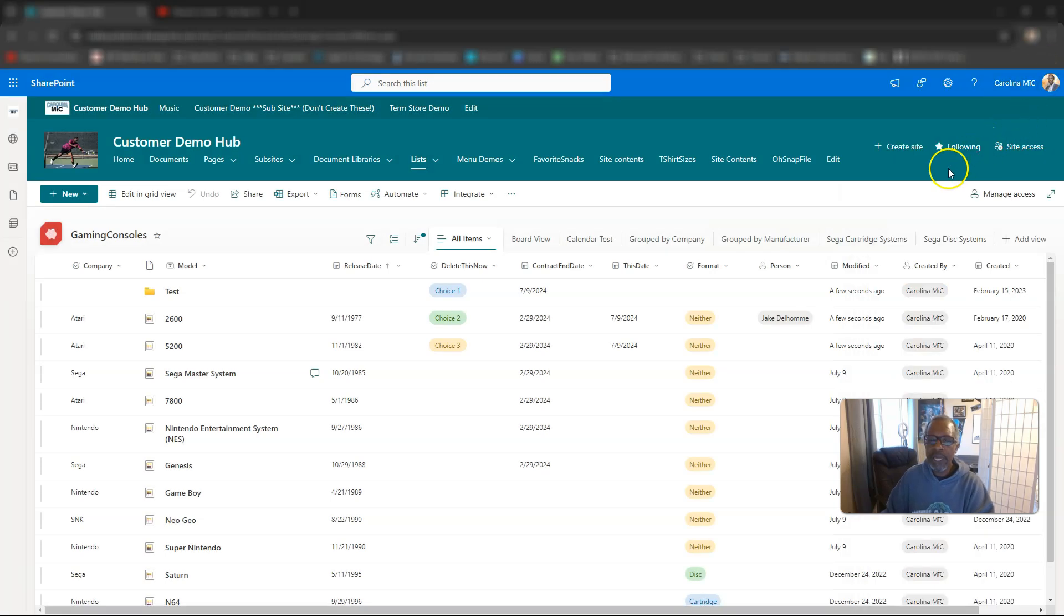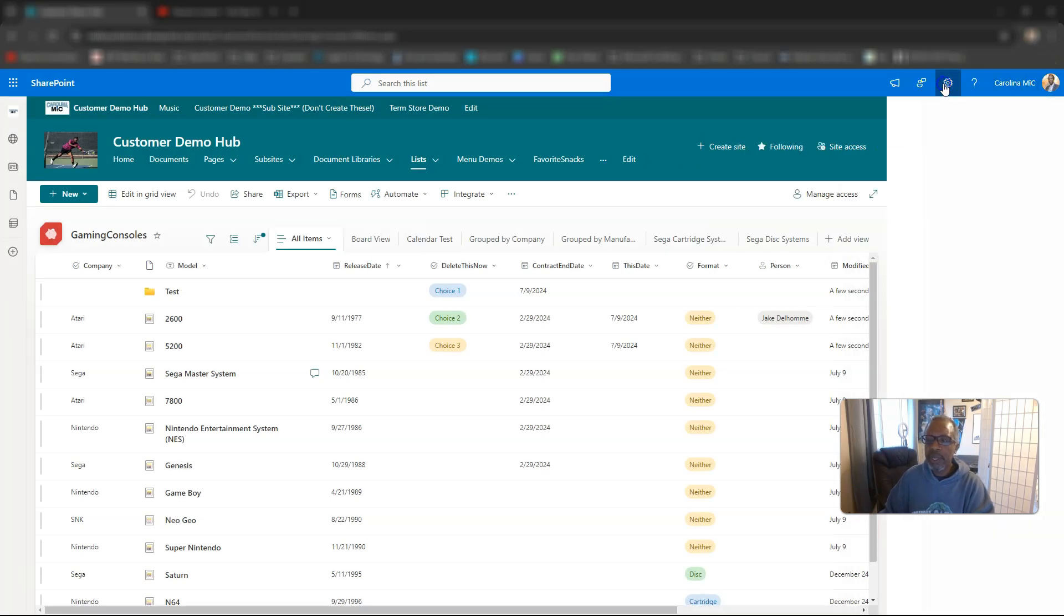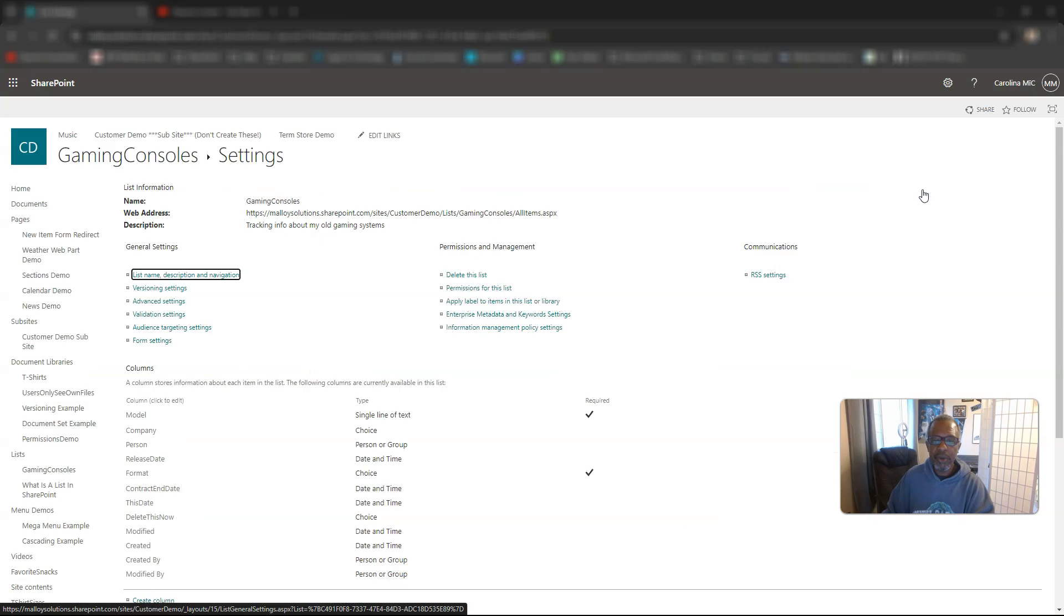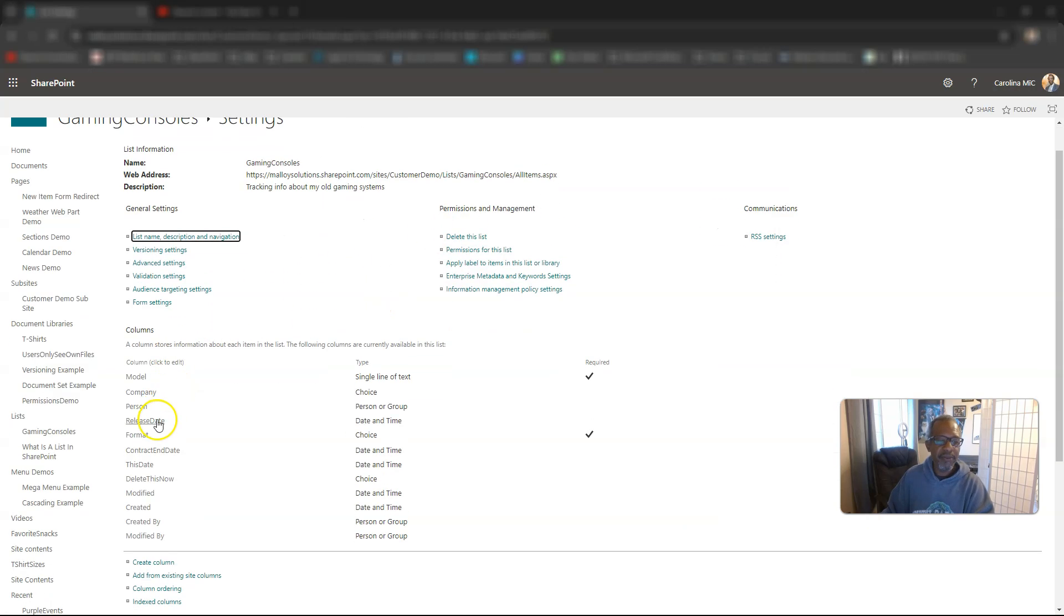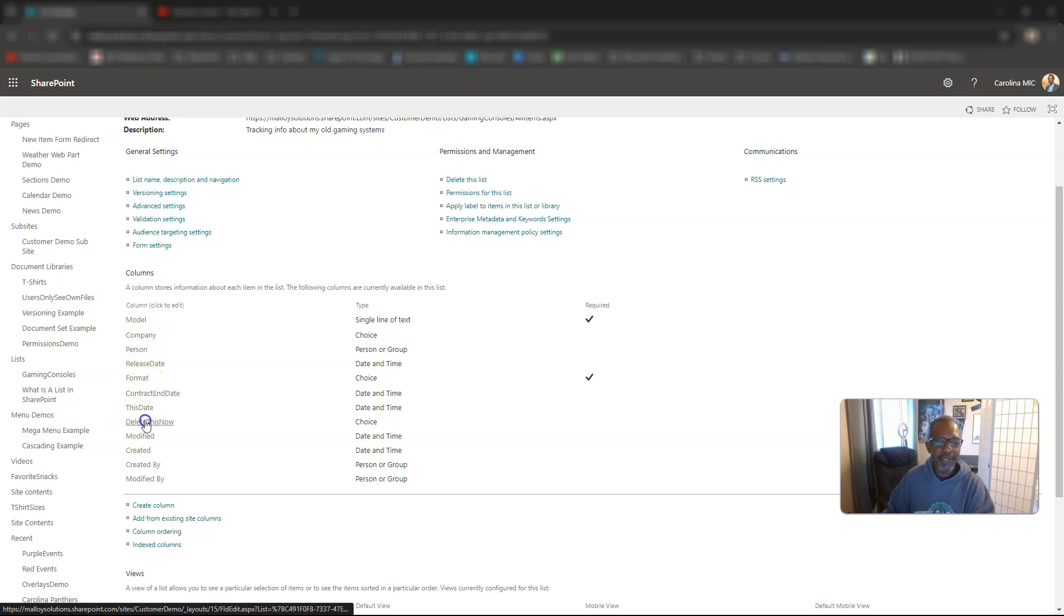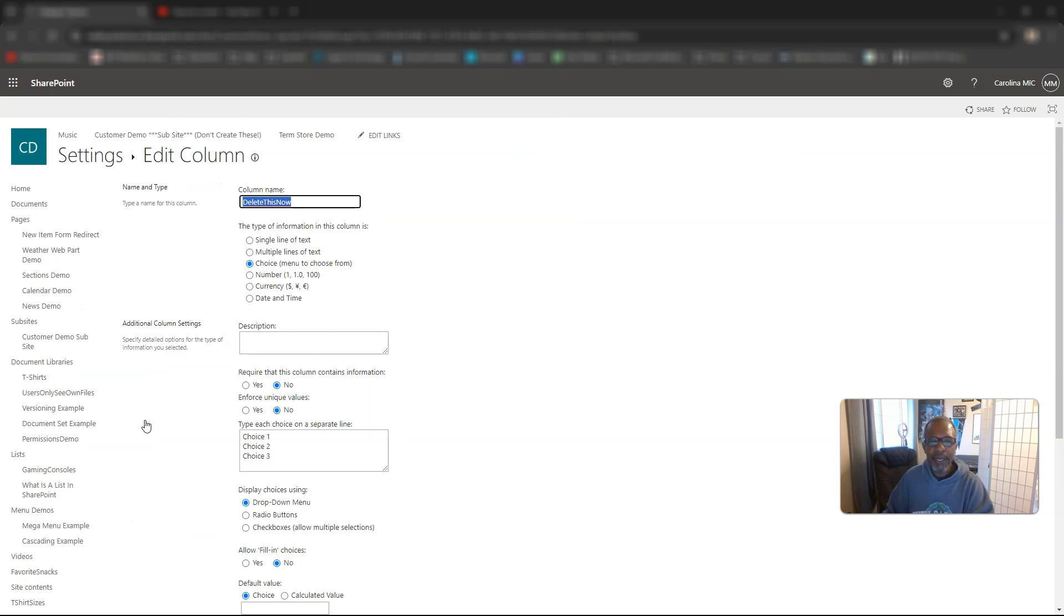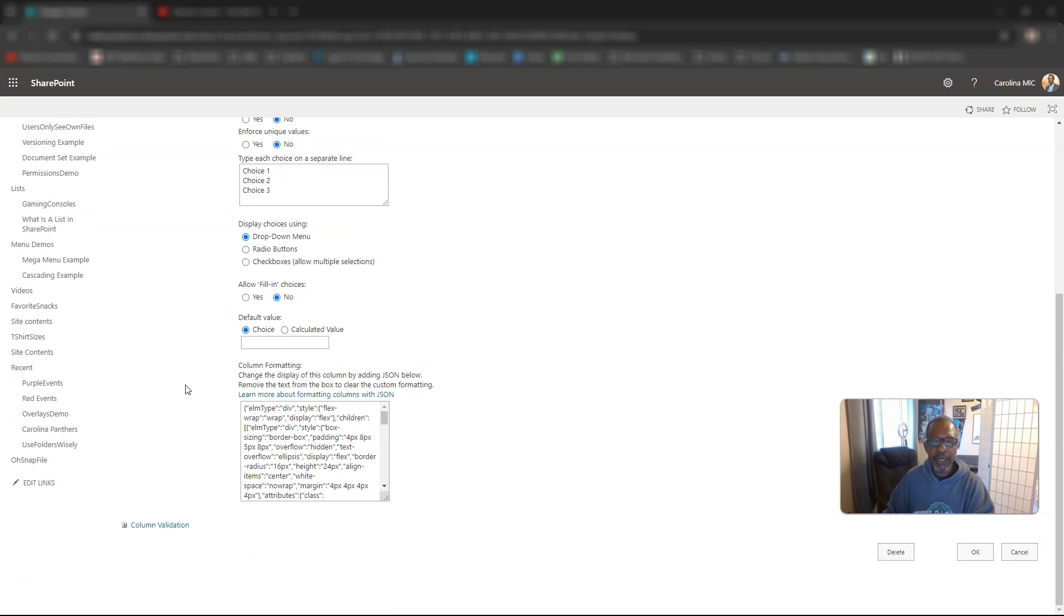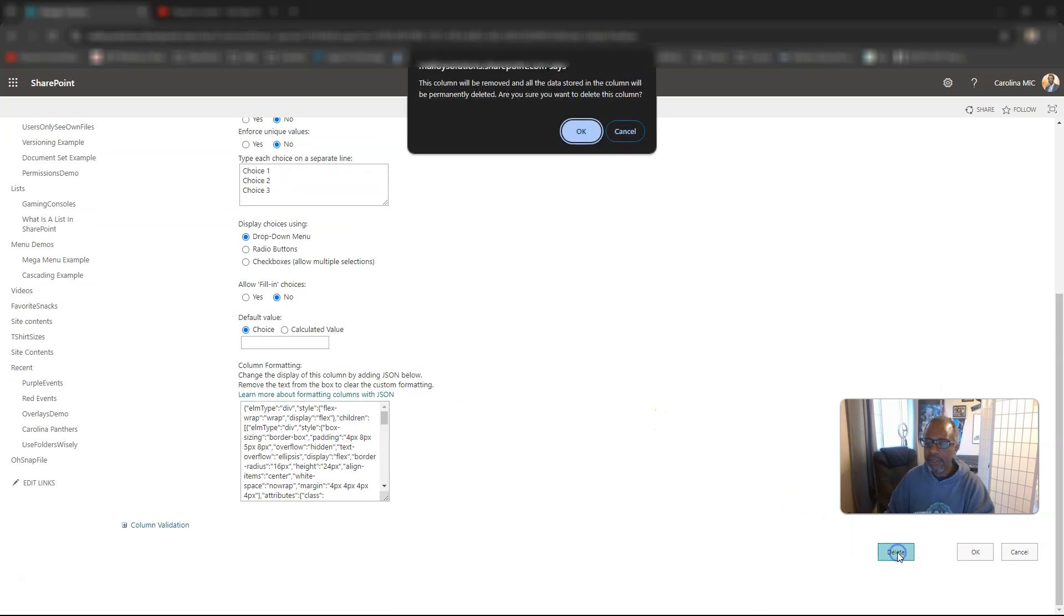If you go backstage here, we go to the gear icon, we go to list settings, we will see a section here that lists out all of the fields, all of the columns, and we can find the one that we want to get rid of. There it is, delete this now. We click on that, open it up, and then in a few moments, we'll be able to scroll down and click on delete.